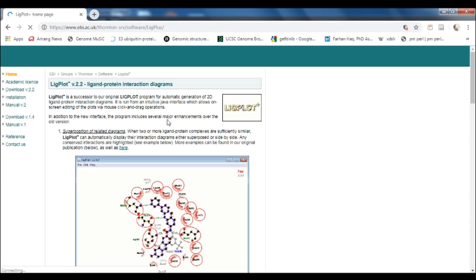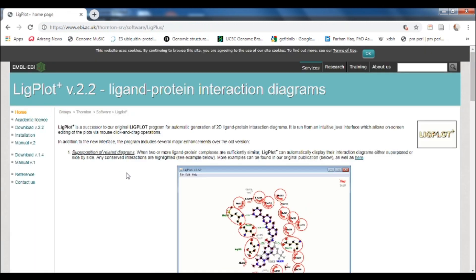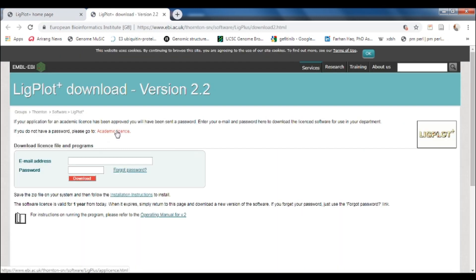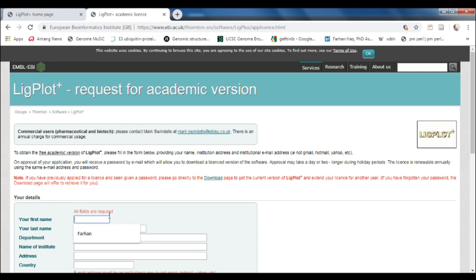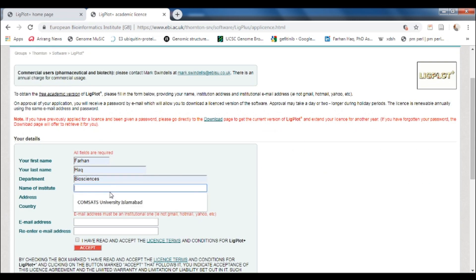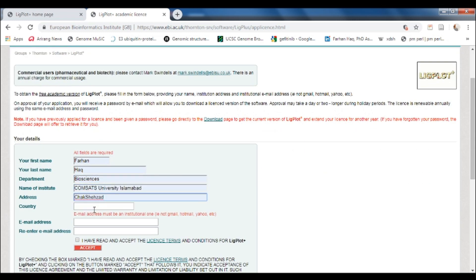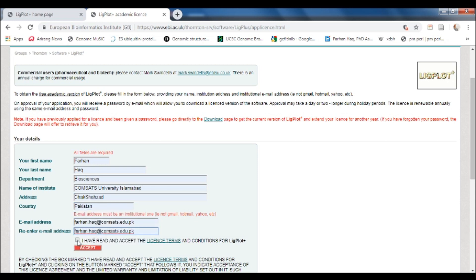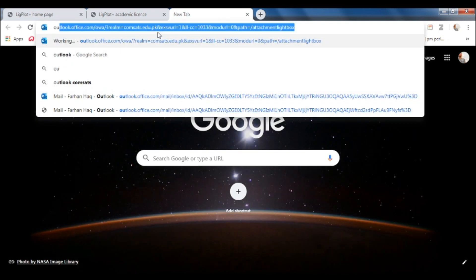First of all you need to go to the LigPlot Plus website and download the LigPlot software. For that, you have to register yourself and get the academic license. You just have to fill these forms with all your details. You need an institutional email address for this, and after doing all this you just have to click accept and it will send you an email.